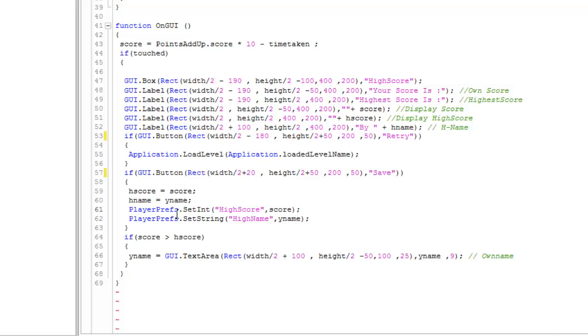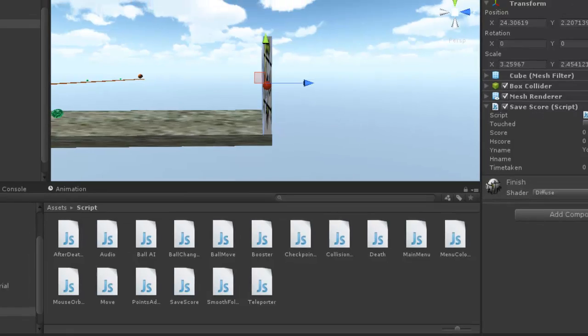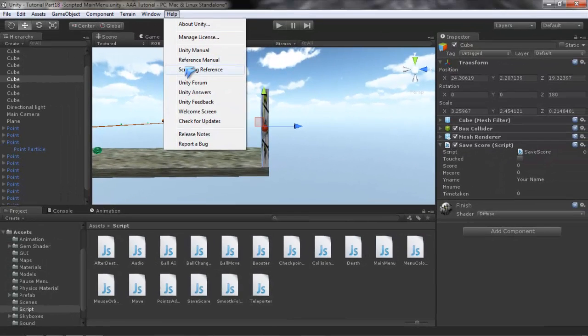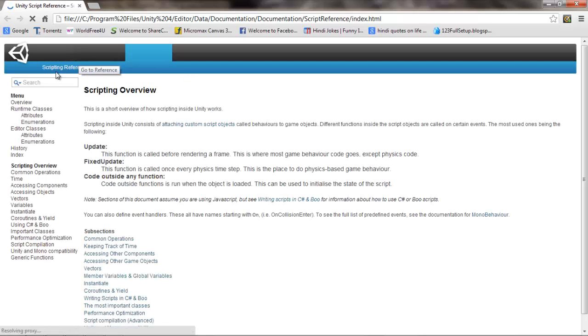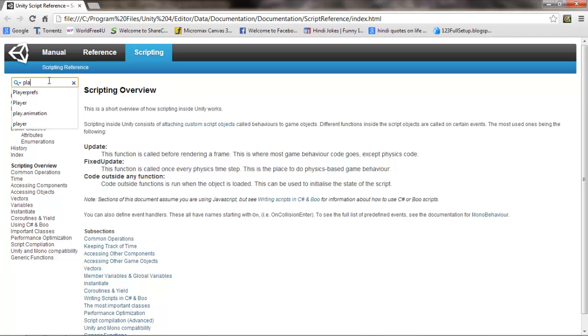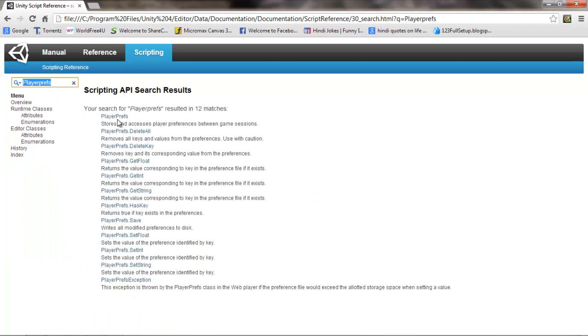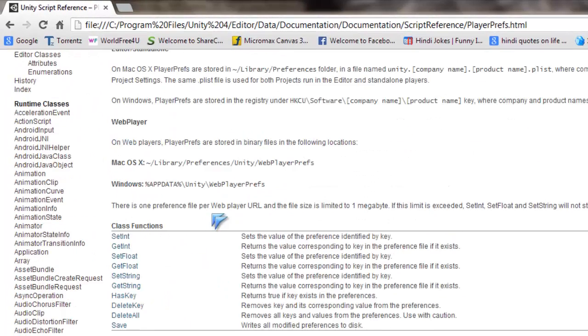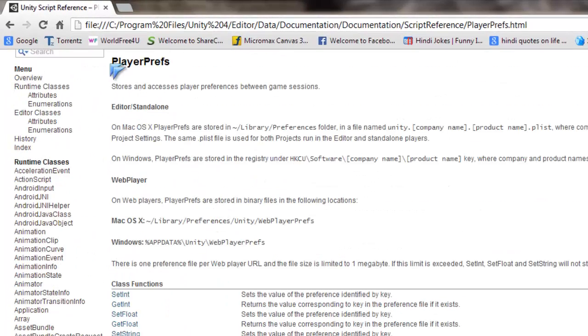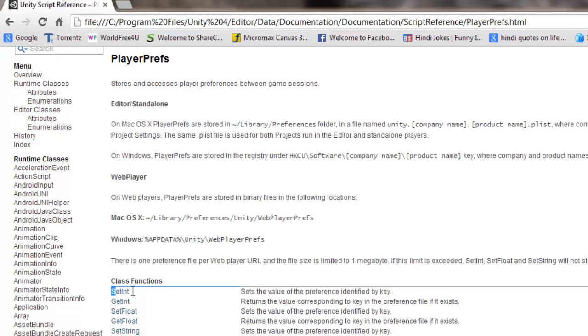This creates a saving sector in our computer. To know the place you can just find it on scripting reference and just type PlayerPrefs. Now the command we are using here is SetInteger. Let me first go there so it can become more clear.